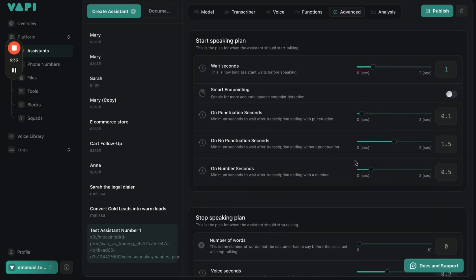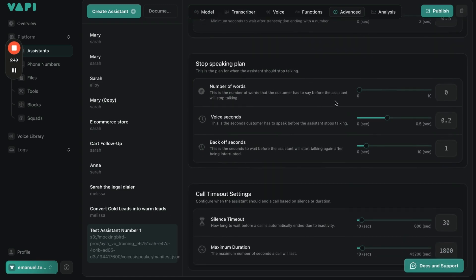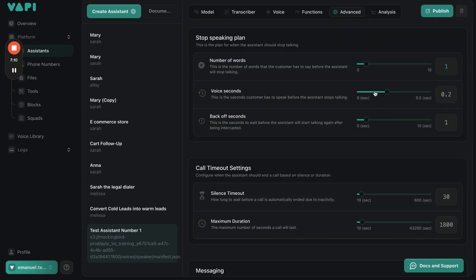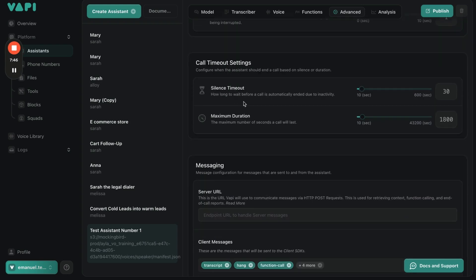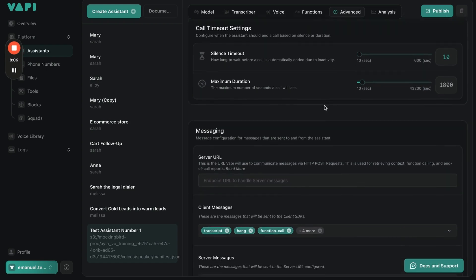Scrolling down: this is the number of words the person on the other side can say until the AI understands to stop talking — we're going to keep it at one. Voice Seconds is how long the customer has to speak before the AI stops talking — we're going to keep it as low as possible. Back Off Seconds is how long the AI waits for the person to stop talking before it starts talking again — we'll keep that at default. Silence Timeout ends the call if the person stops responding — we're going to keep that at the lowest, 10 seconds. This customization is designed for different types of calls, like collecting credit card information.